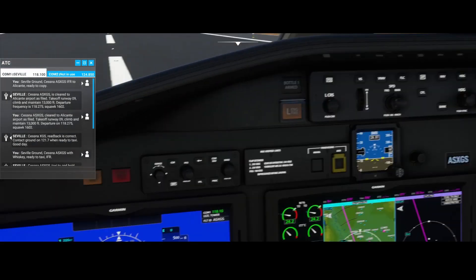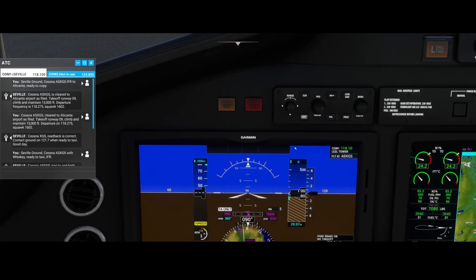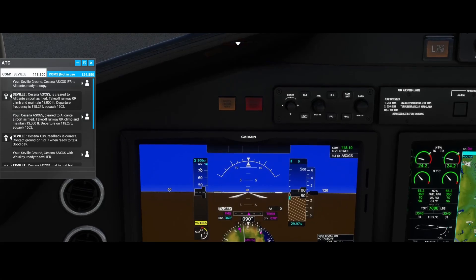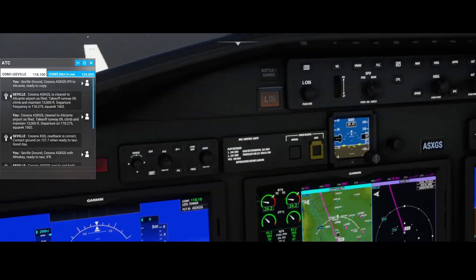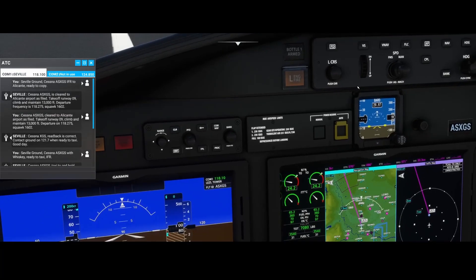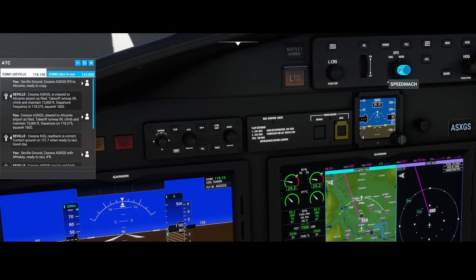You can change it to FMS, which is the default one, or you set it to manual. As soon as you change to manual you will see that these numbers are changing to blue, and we can use this small nice button to change the speed. We can decrease it or increase it, whatever you want.